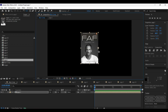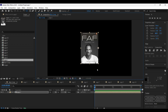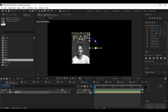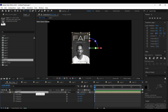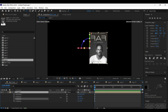Now hit Ctrl+Home on the keyboard to adjust the anchor point right at the center of the composition. We need to convert it into a 3D layer by clicking on this checkbox right here. Now press R to open its rotation property and adjust its Y-axis rotation to minus 180 degrees.